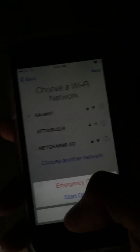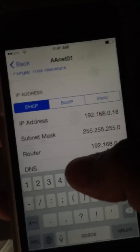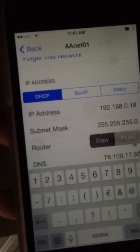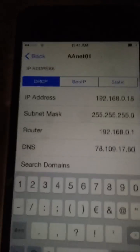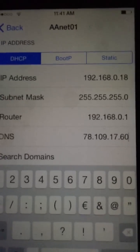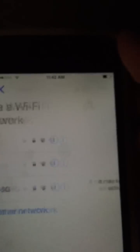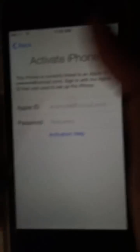The first thing you want to do is press your home button and there should be an icon that says more Wi-Fi settings. Go there, go to your DNS, take out whatever code is there, and you want to put in 78.109.17.60. Again that's 78.109.17.60. When you've done that press back and press next and you'll come to the same page.